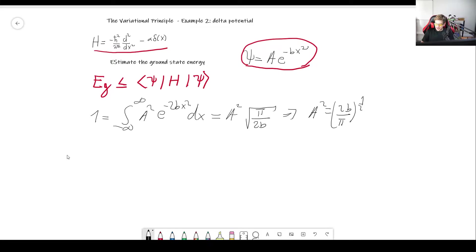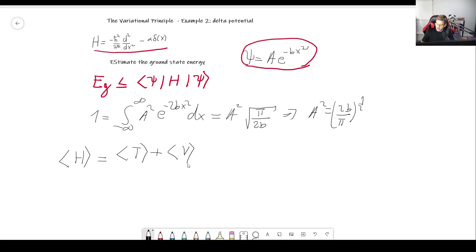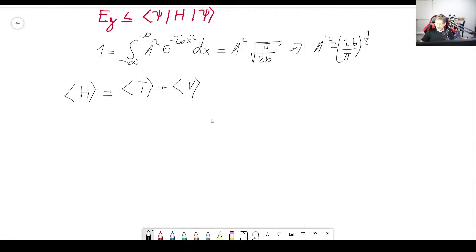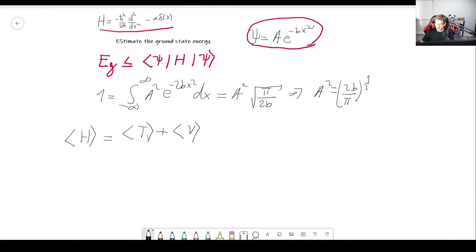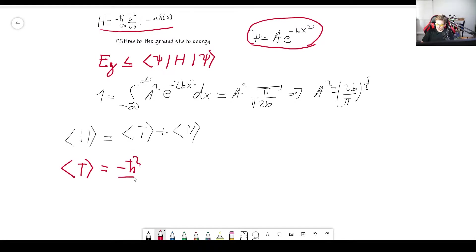Now let's use this and find the expectation value for the Hamiltonian, which is going to be our energy. This has the kinetic part and the potential part. Since the integrals are going to be a bit involved, it's good to go with one at a time. I'm going to go first for the kinetic term — which is exactly the same as the one we saw in the previous video, but I'll do it again just in case.